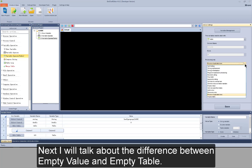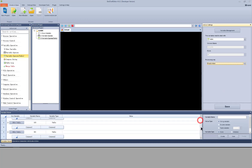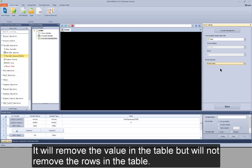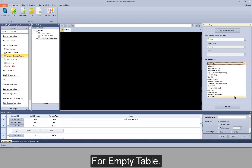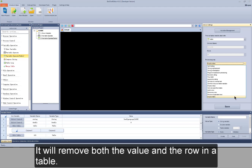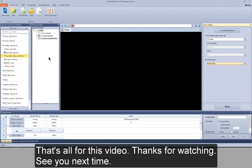Next I will talk about the difference between empty value and empty table. For empty value, it will remove the value in the table but will not remove the rows in the table. For empty table, it will remove both the value and the rows in the table. That's all for this video. Thanks for watching. See you next time.